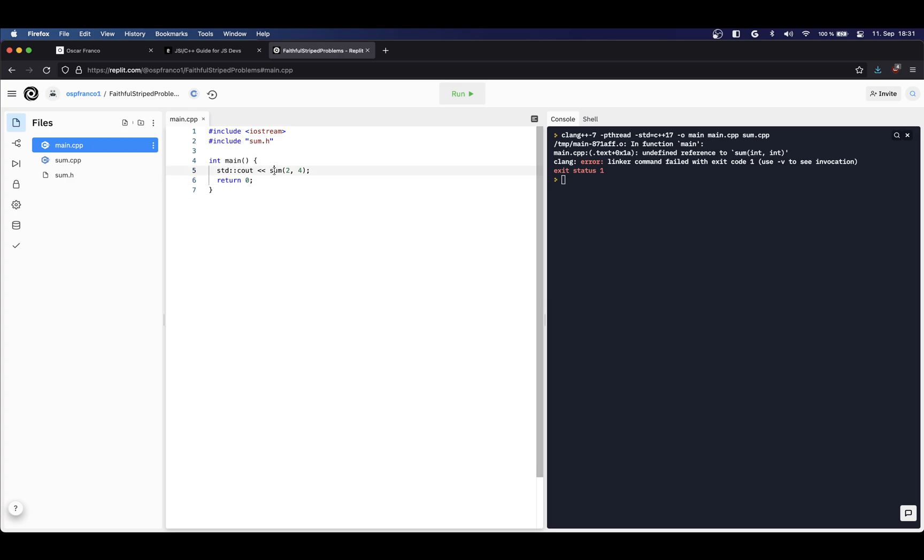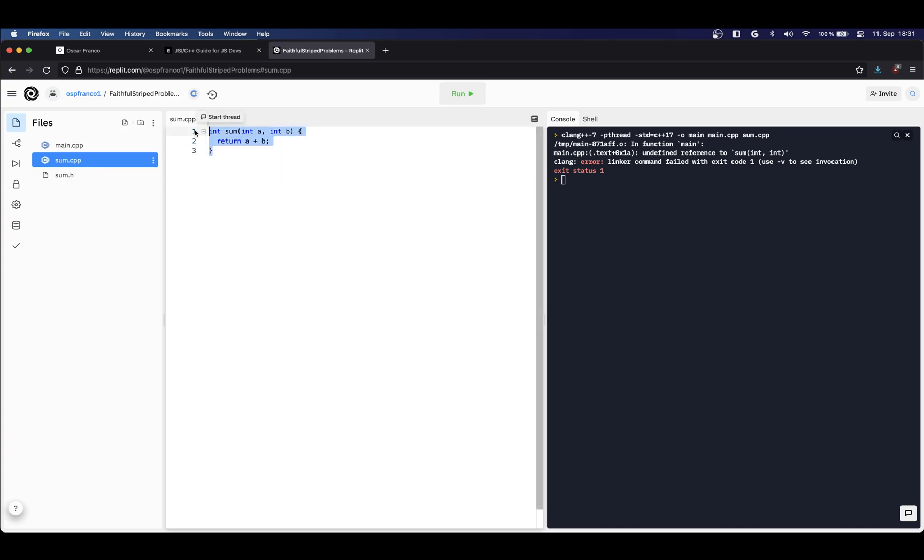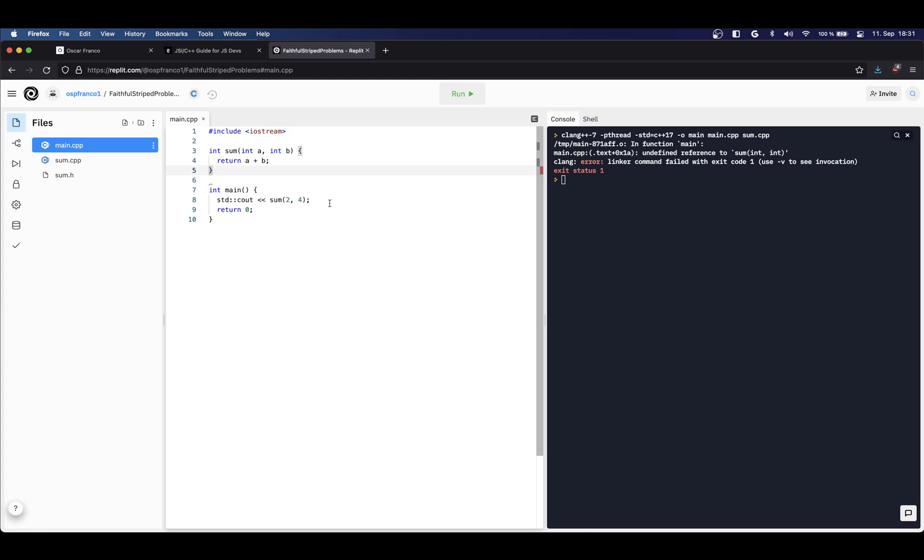And once I am inside of it, I can just call my function because it has been declared and already imported. After the preprocessor does its job, what I'm gonna be left with is something like this, so I can just call this function and it will be fine.